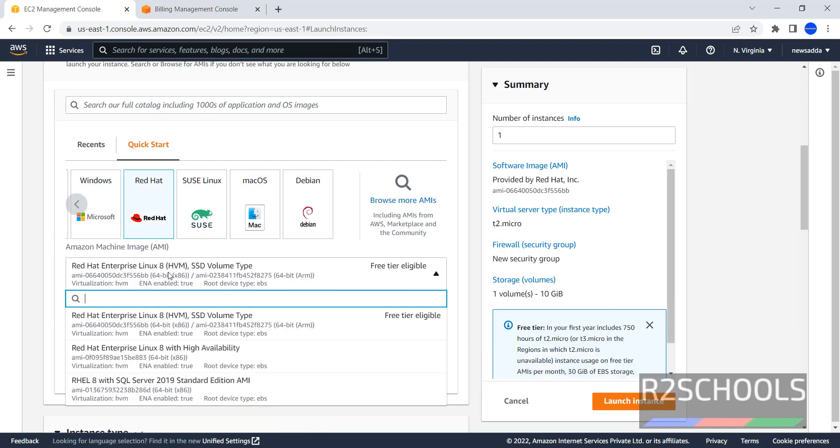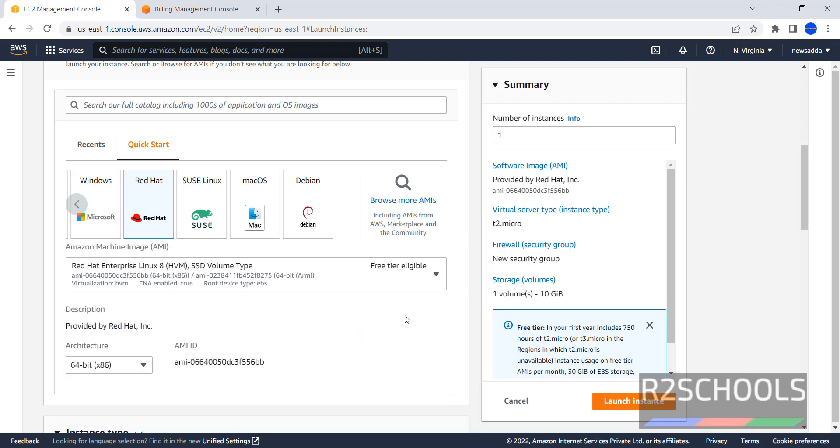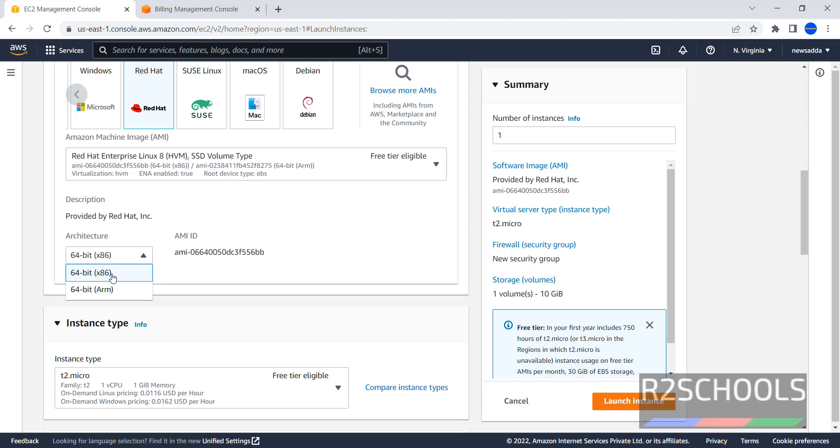Here, select the image type, I am going with Red Hat Enterprise Linux 8. Then here, we have to select the architecture, 64-bit x86 or 64-bit ARM.